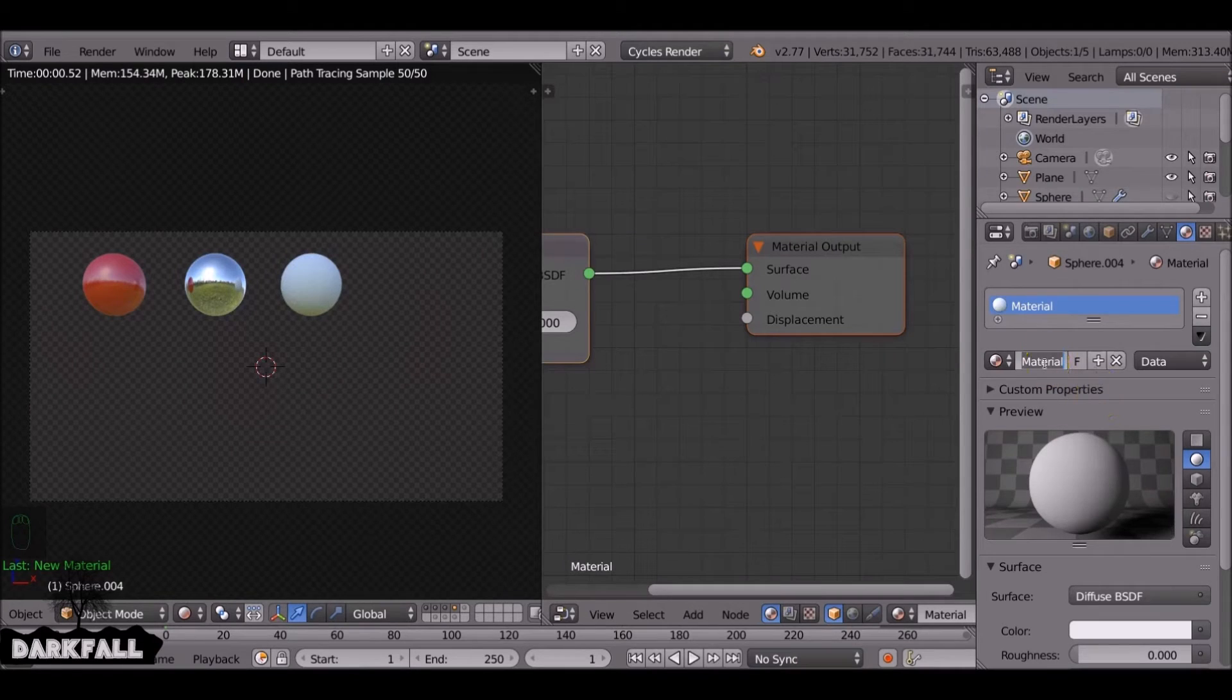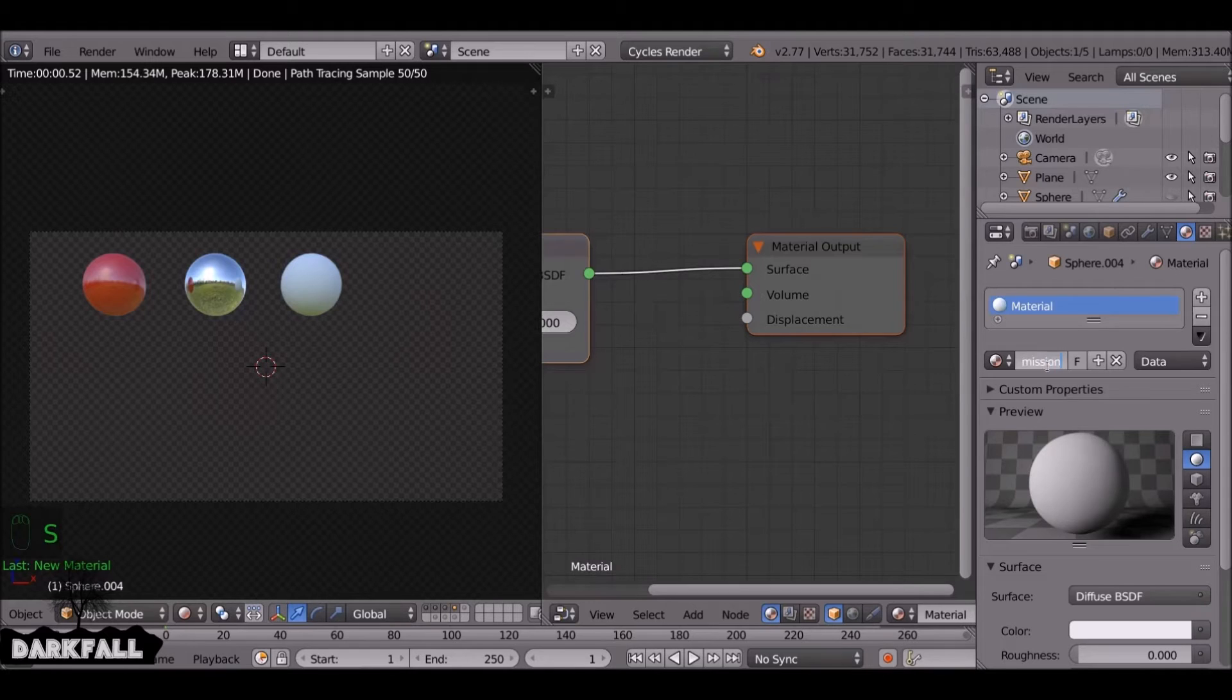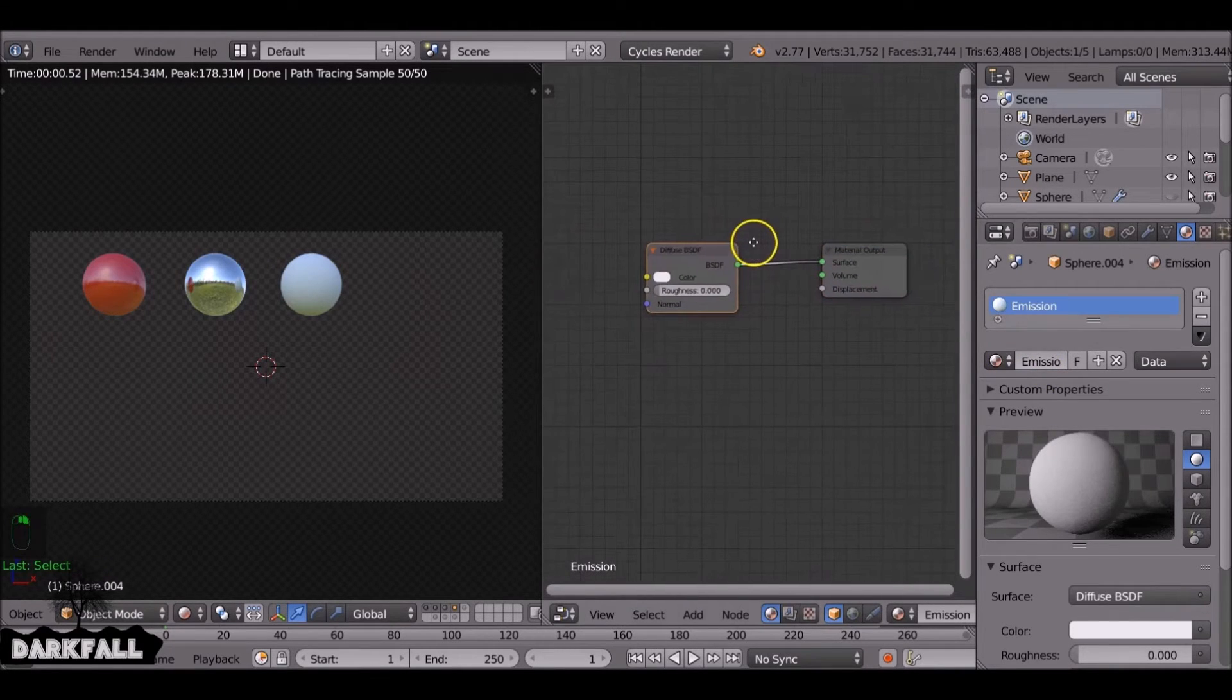So this one here we will do an emission. So that could be a neon light, it could be an emission light, could be anything you want.